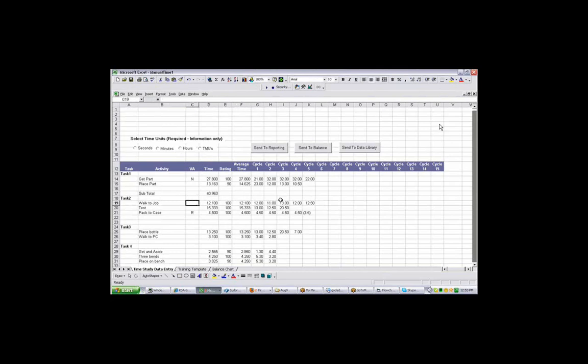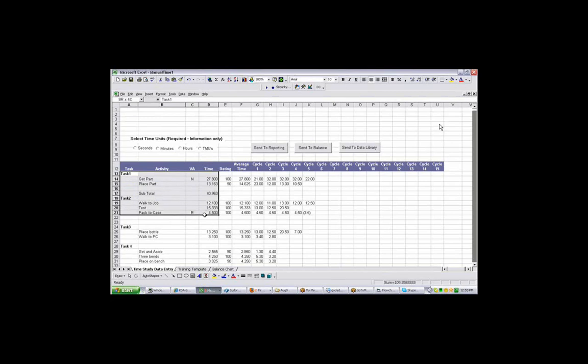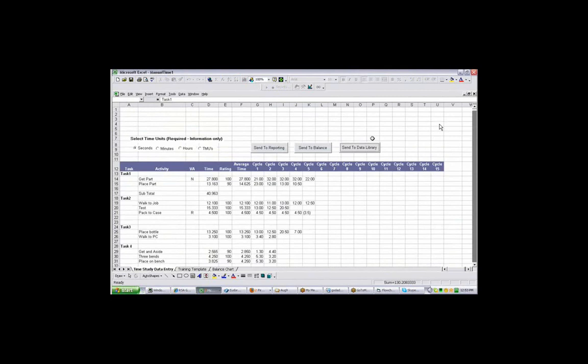You can also identify whether it's value added, non-value added or required non-value added. And you'll notice this particular area here, columns A through D, they're the same as on a training template. The one that most people seem to want to get to is send to the reporting.